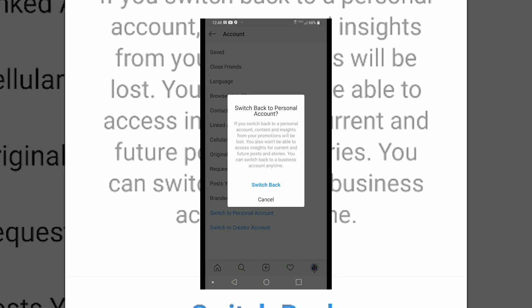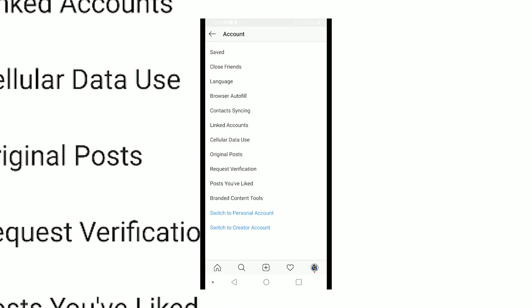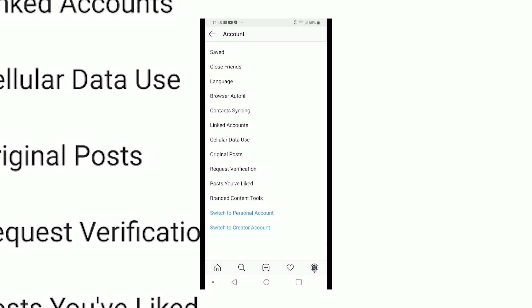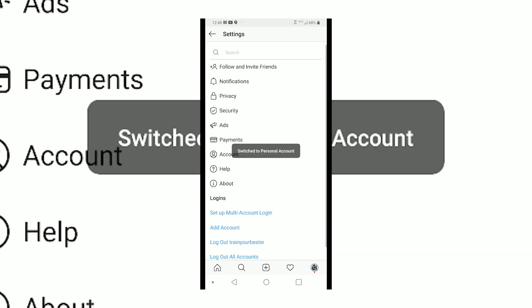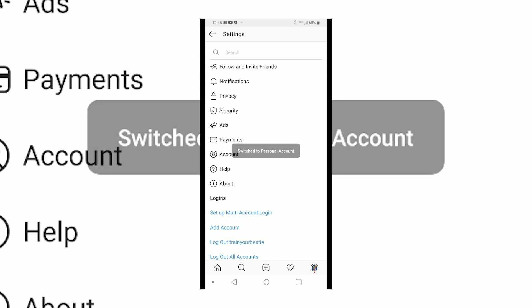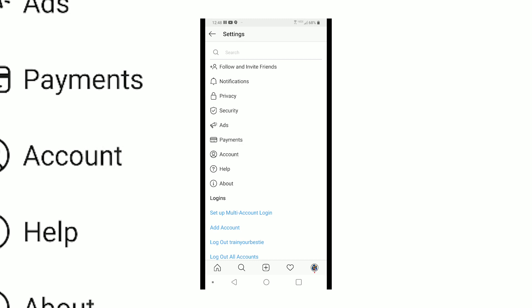It's going to let you know that by switching back to a personal account, this is what's going to happen. You're going to hit Switch Back, and if you look up in the right-hand corner it will confirm that all that has happened and it has switched you back to a personal account.